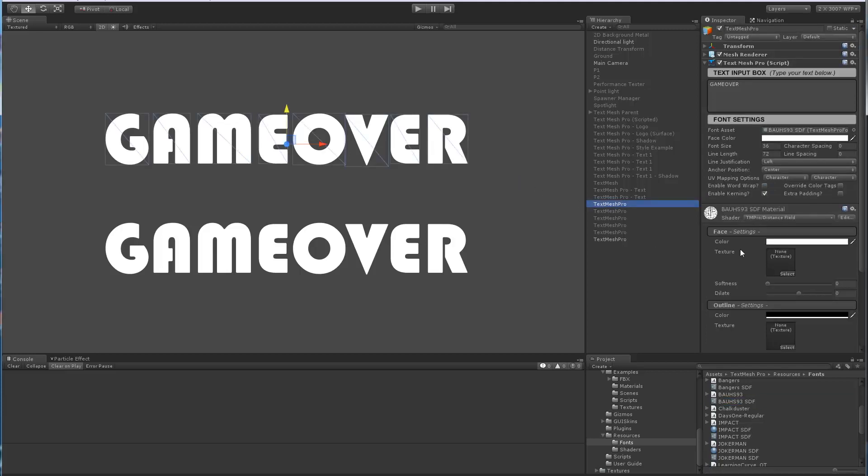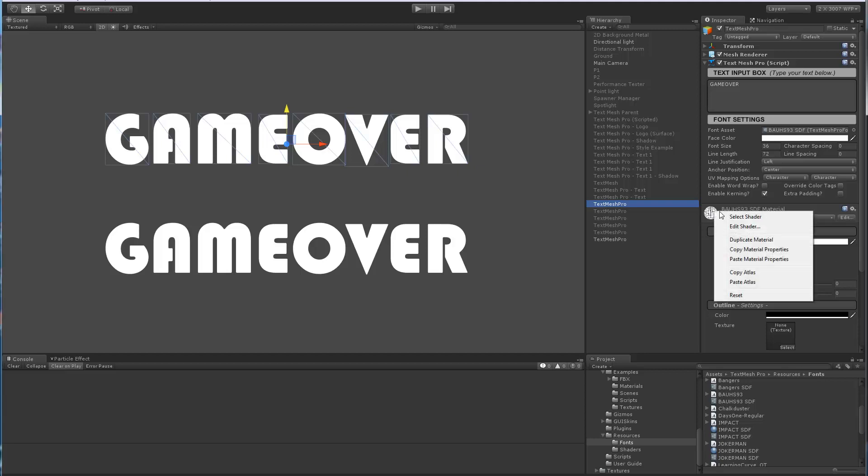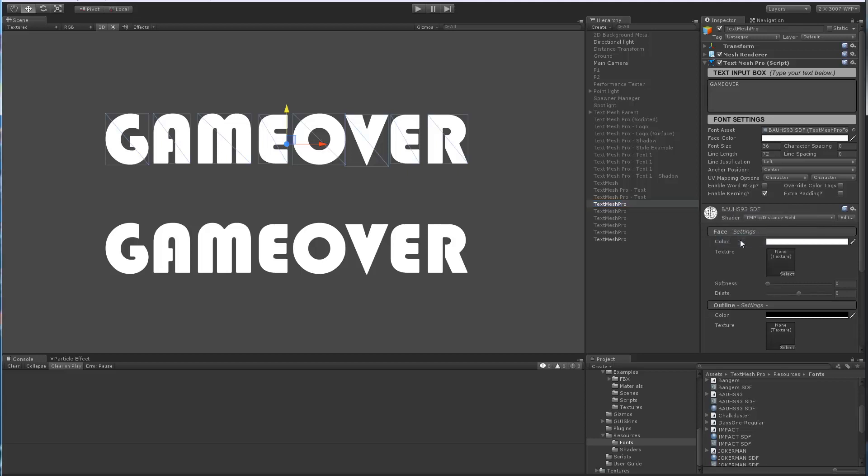So let's pick the top object here. In this case, all we want is a duplicate material that's using the same font. So all I would do is right click to bring up the menu, click Duplicate Material. As I do that, you can see that now a new material has shown up—it was automatically assigned to this object.